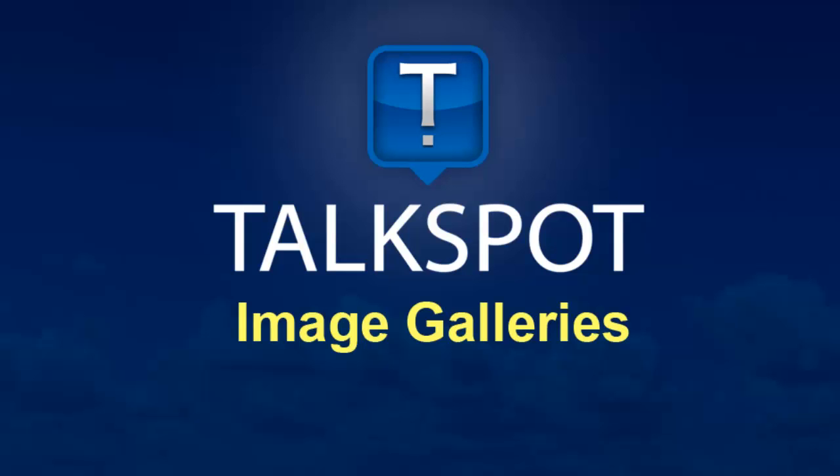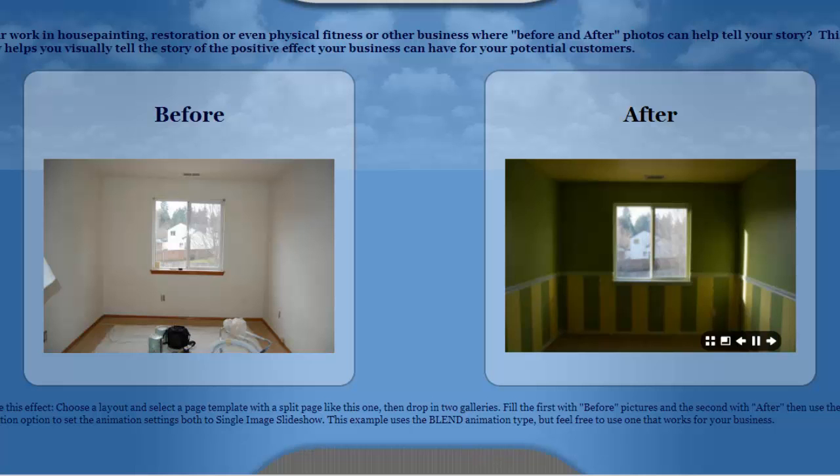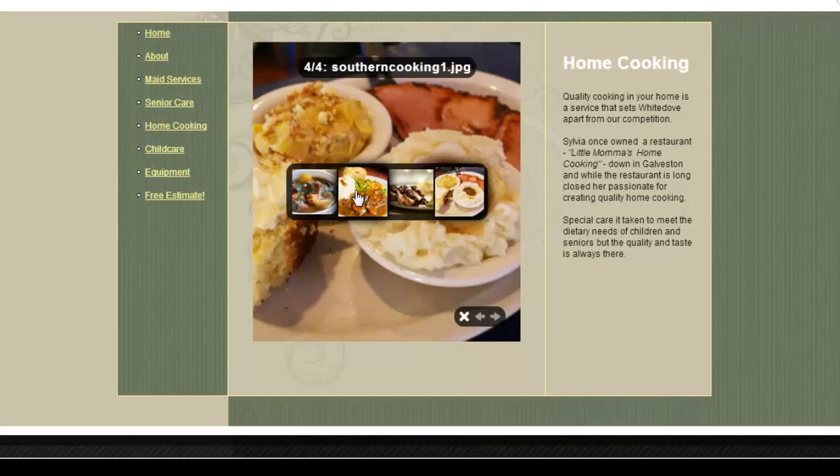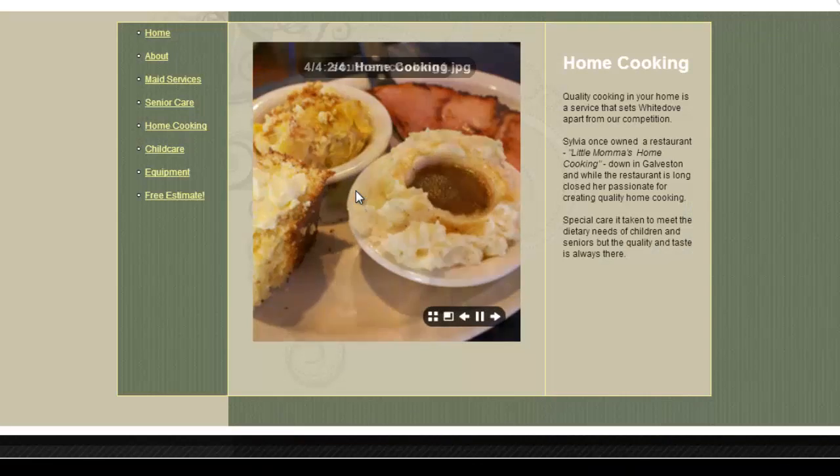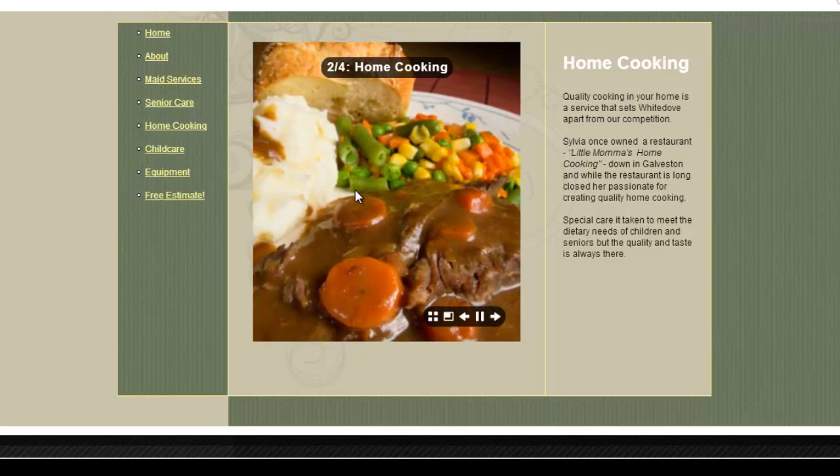This is an overview of the image gallery capability from TalkSpot.com. An image gallery is a collection of photos or other images that you can put together on a web page or as an interactive archive your visitors can look at based on thumbnails.